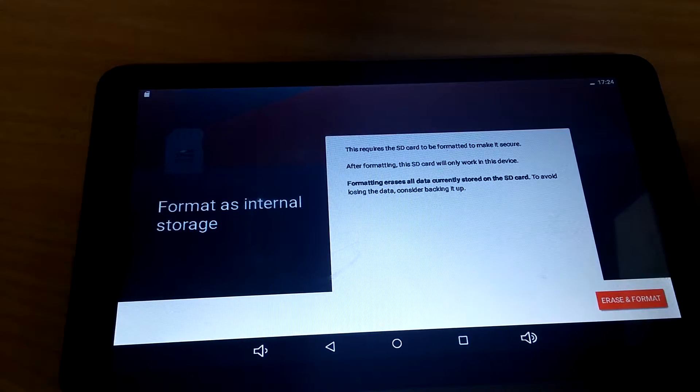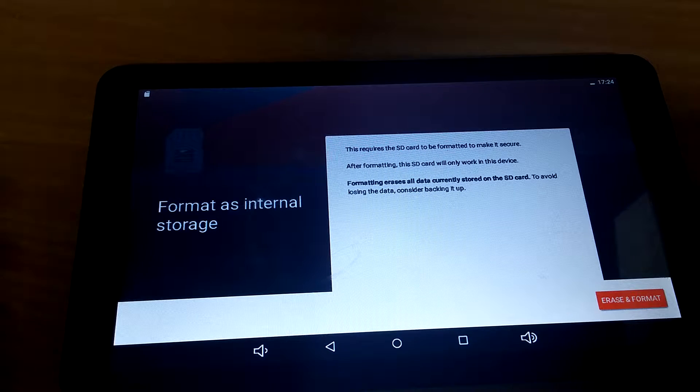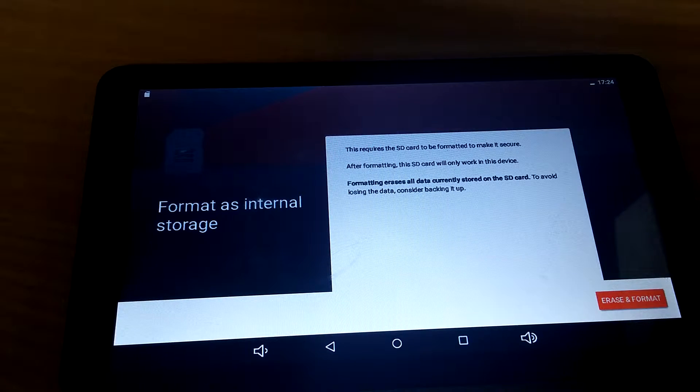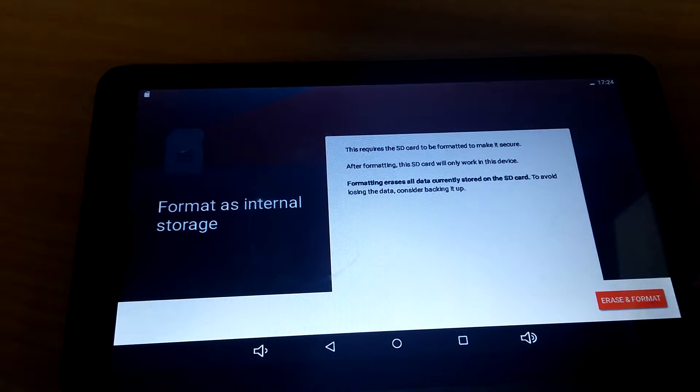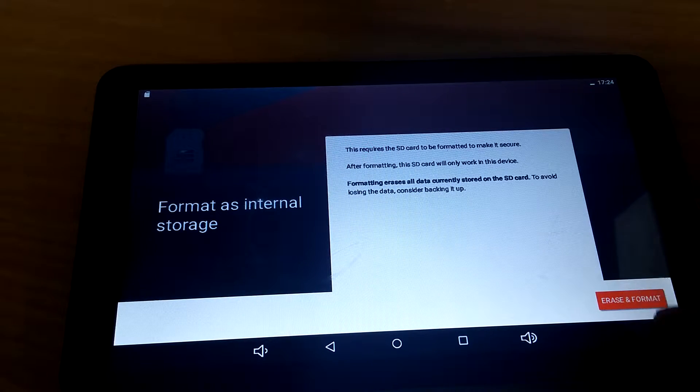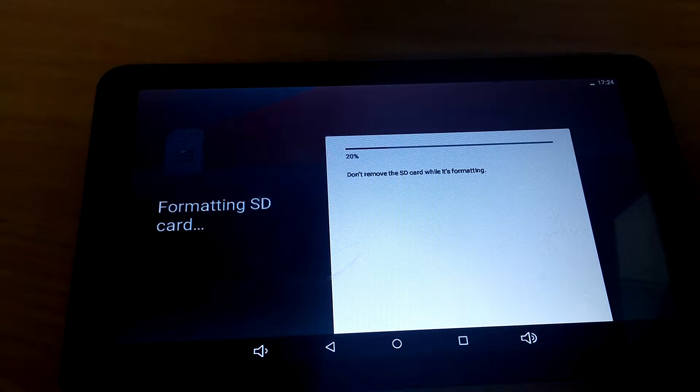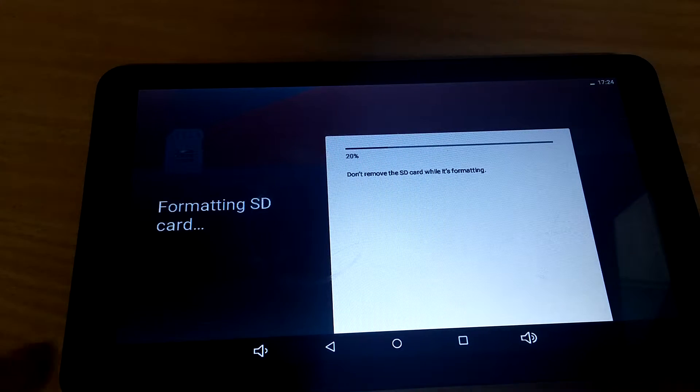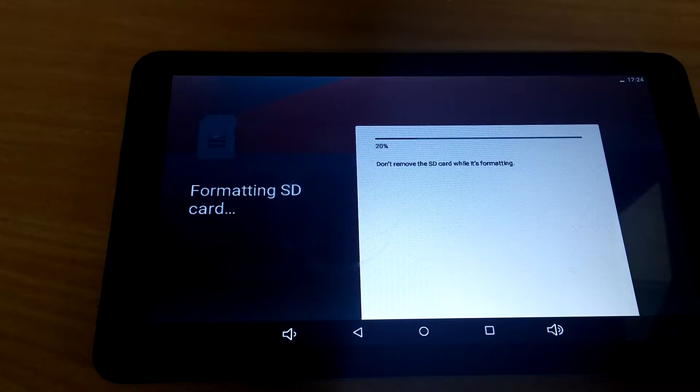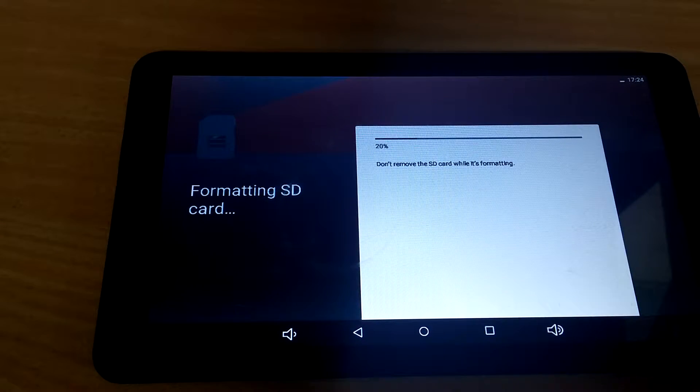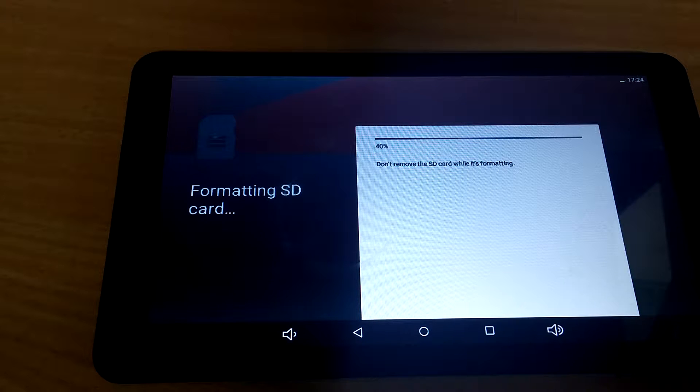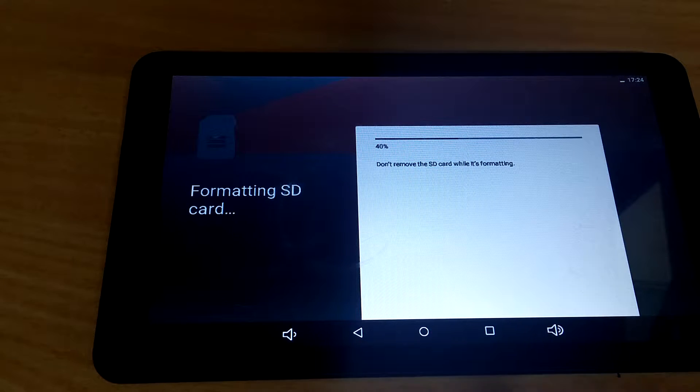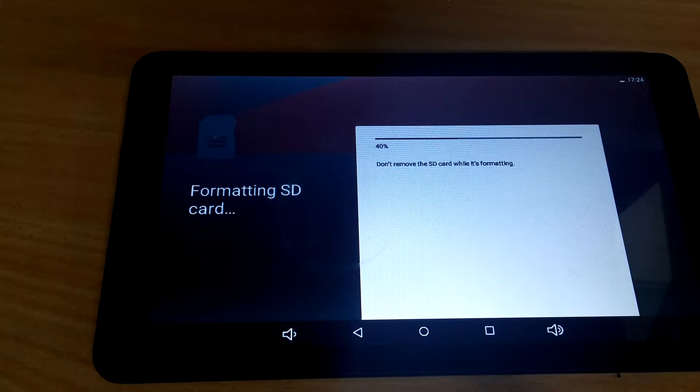It requires the card to be formatted, so if you've got anything on there, it's going to be wiped clean. So it's all good, go ahead with that. Formatting. Now, the larger the card, the longer this is going to take. This is only 8 gigs, so it shouldn't take too long.